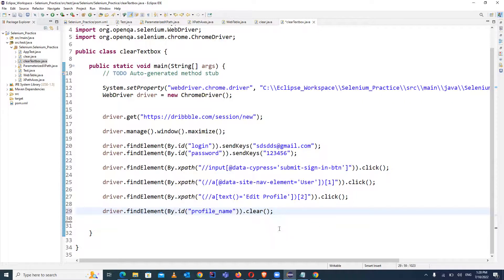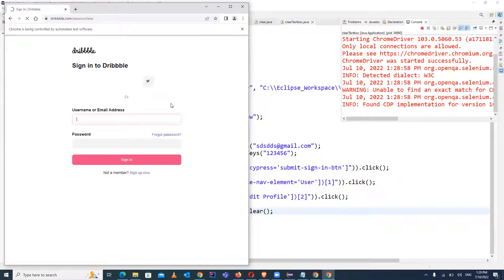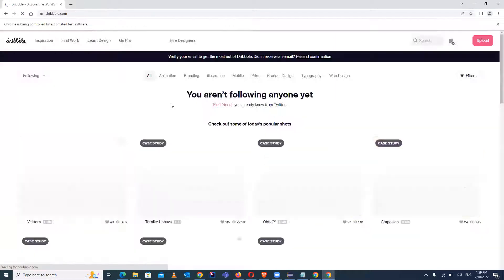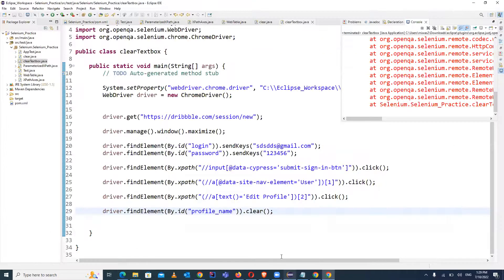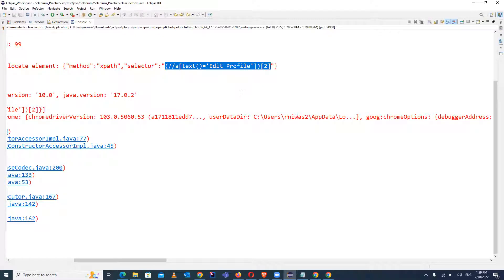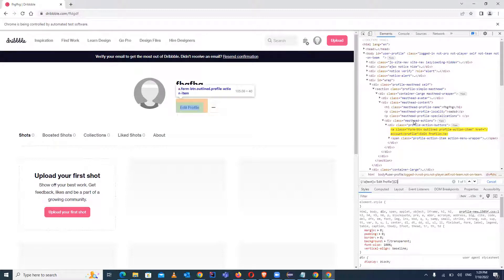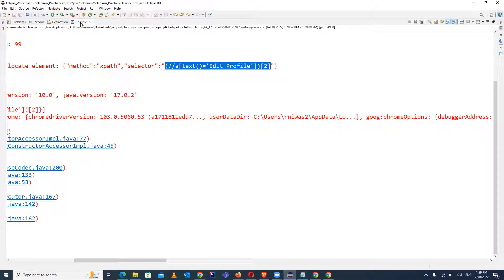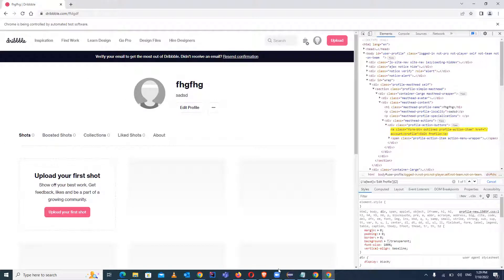Right-click and run as Java application. The browser has launched and it's doing the login. It clicked the profile icon, but it has not clicked on Edit Profile — looks like there's an issue. In the console it says NoSuchElementException. The XPath seems correct, so the issue is a synchronization problem: after clicking the profile icon it takes time to load the page.